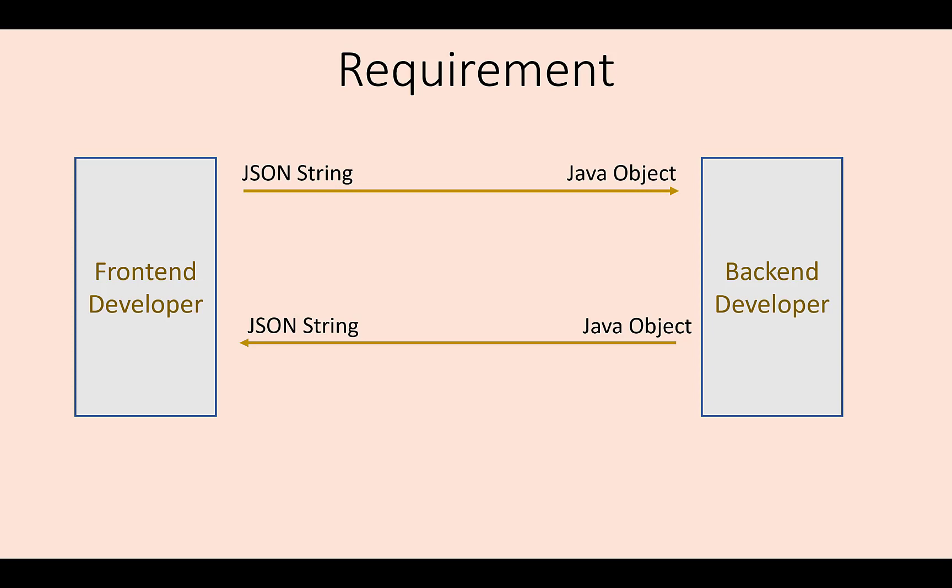Conversion of JSON string to Java object is called deserialization. Conversion of Java object to JSON string is called serialization. Both these tasks can be performed by Jackson. And how? We will learn in this video.